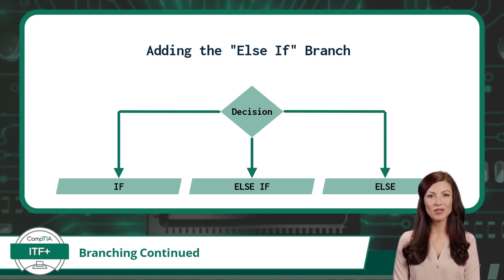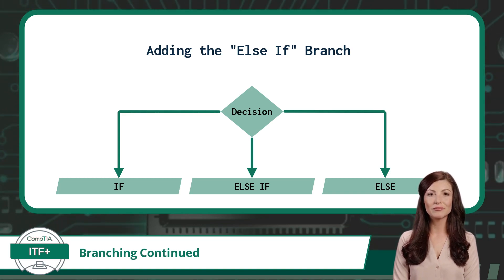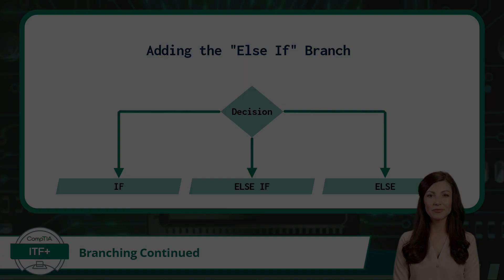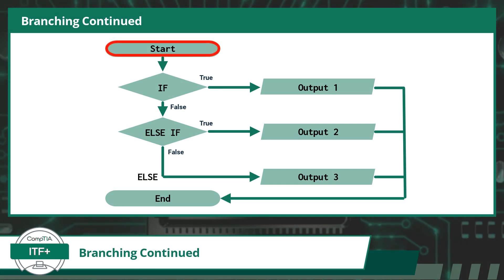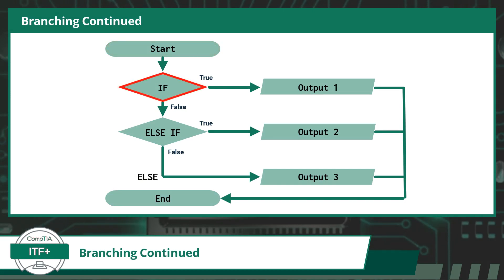Using flowcharts, I will illustrate this new concept. As usual, we will start at the top of our code. Next in the code, we encounter a branching statement.